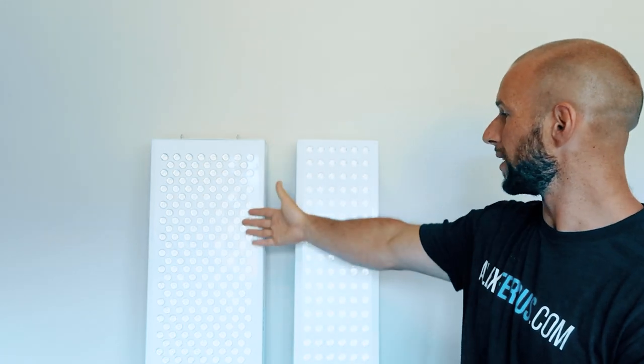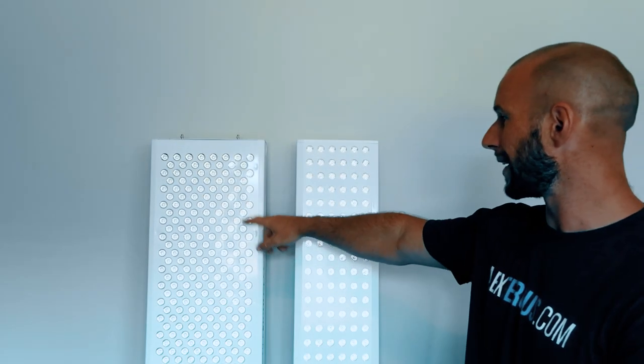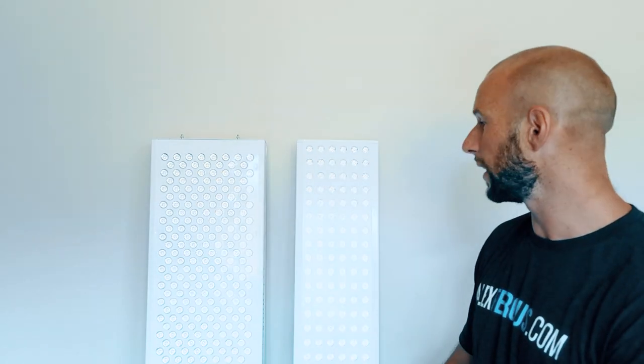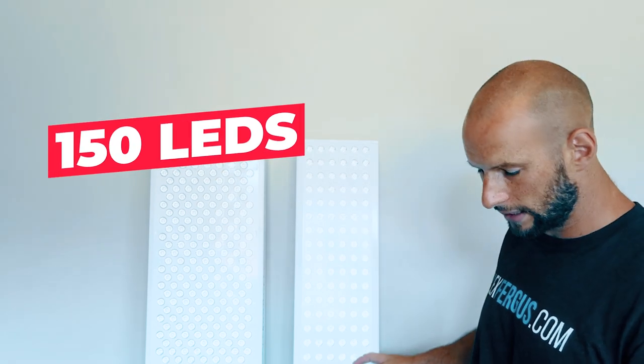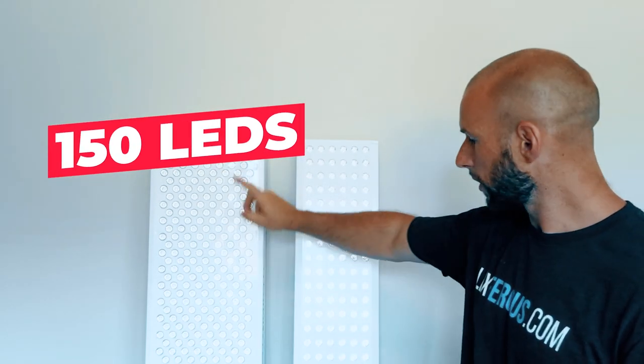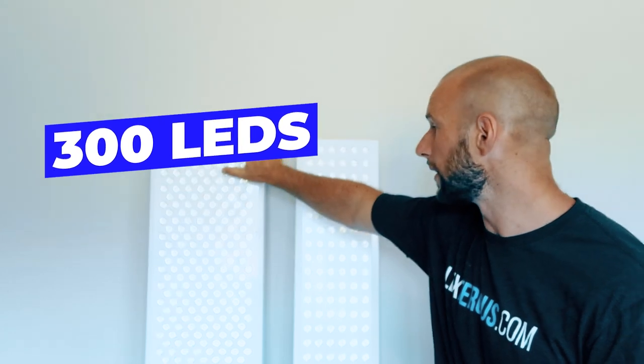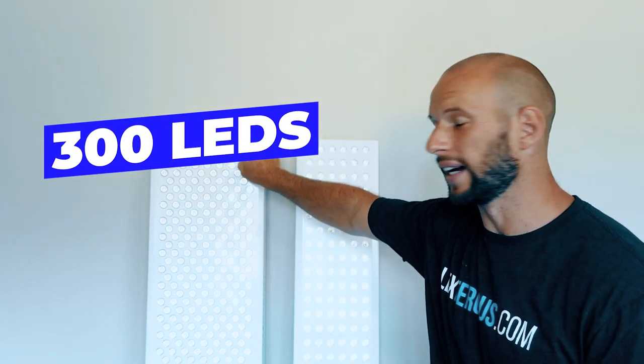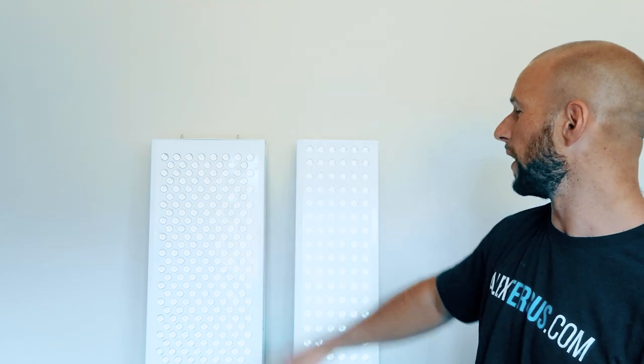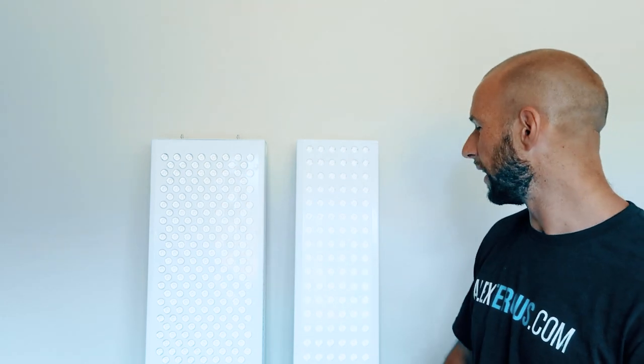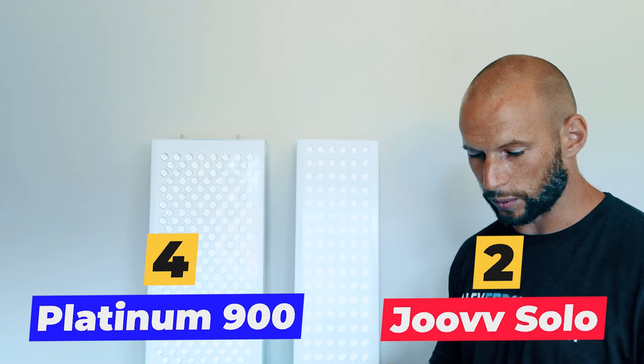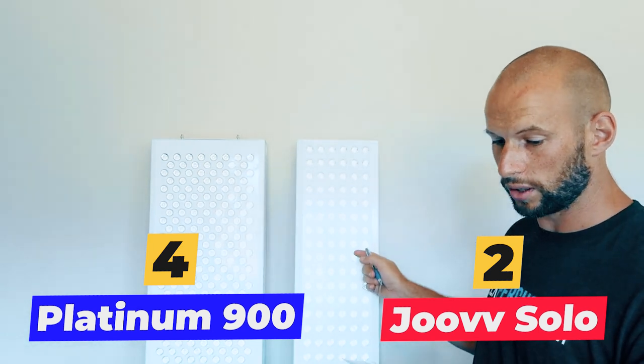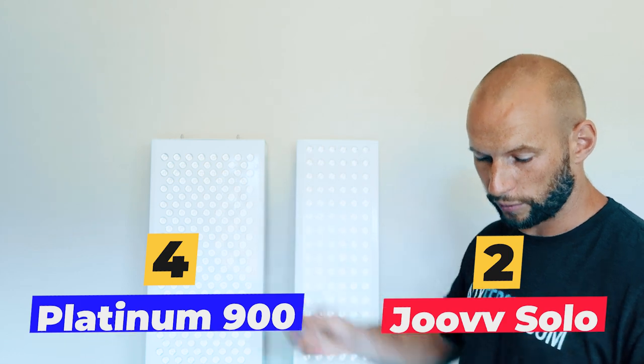Now we're going to look at total LED count. And this is a clear winner. You can see visually that the Biomax has a lot more LEDs. Obviously the more LEDs in there, the larger the treatment zone, the more power that's been emitted, more joules that have been absorbed from the body. So the Dual has 150 LEDs and the Biomax has double that, 300 LEDs. So that's a huge advantage there with the Biomax 900, especially because it is a cheaper panel as well. So the Biomax gets that point. And we now have the Dual on 2 points and the Platinum on 4.